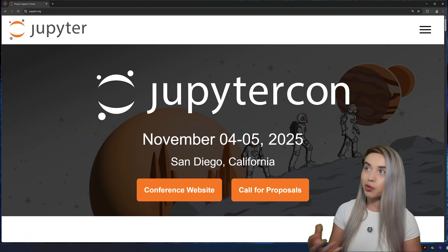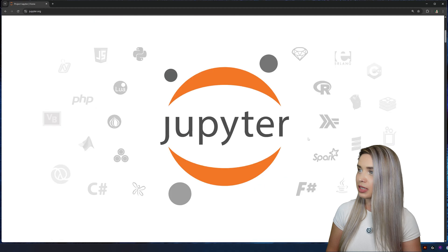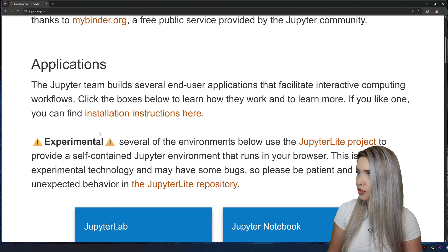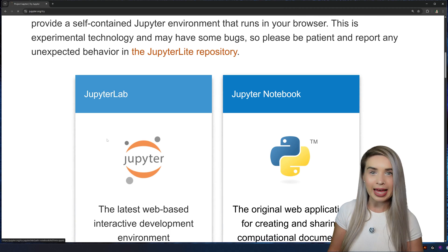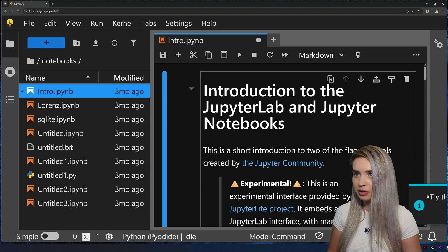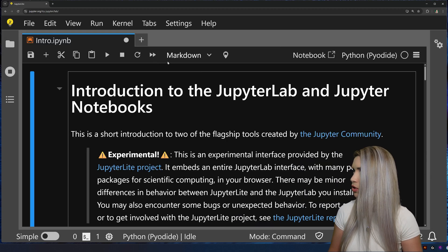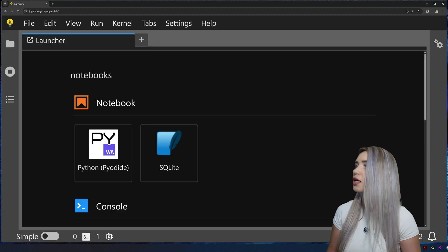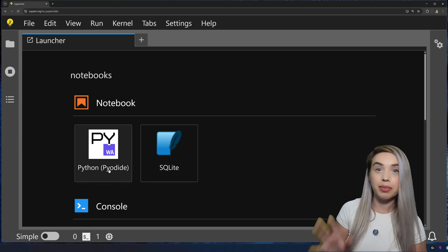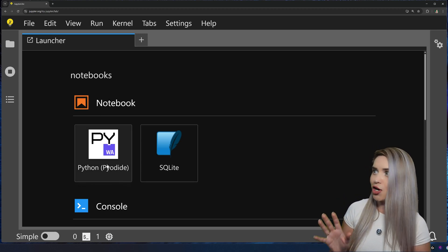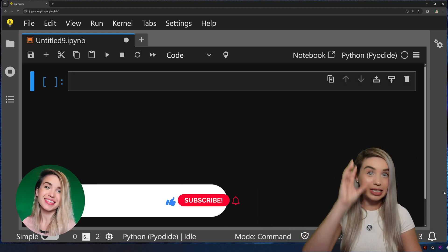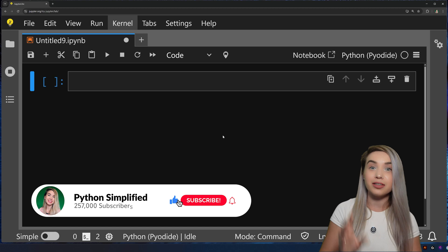So let's navigate to jupyter.org, scroll down, and try it in our browser. We will choose the JupyterLab instance, get rid of these annoying pop-ups and the file tree that we don't really need, close all these things, and let's create a new Python Pyodide notebook.